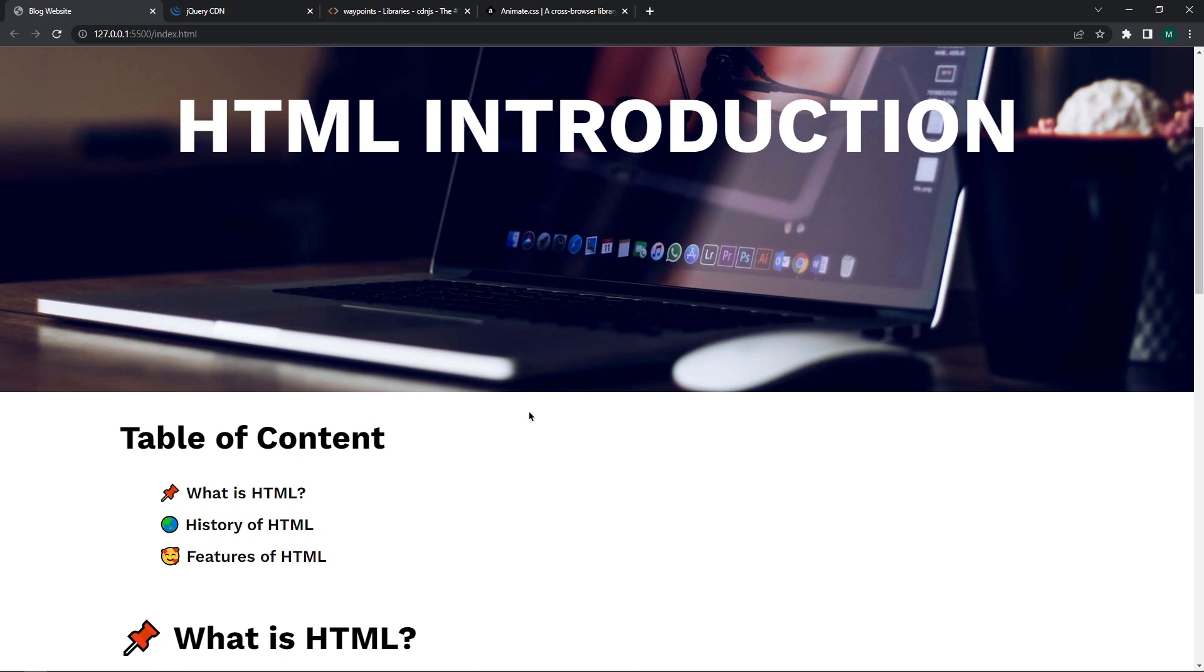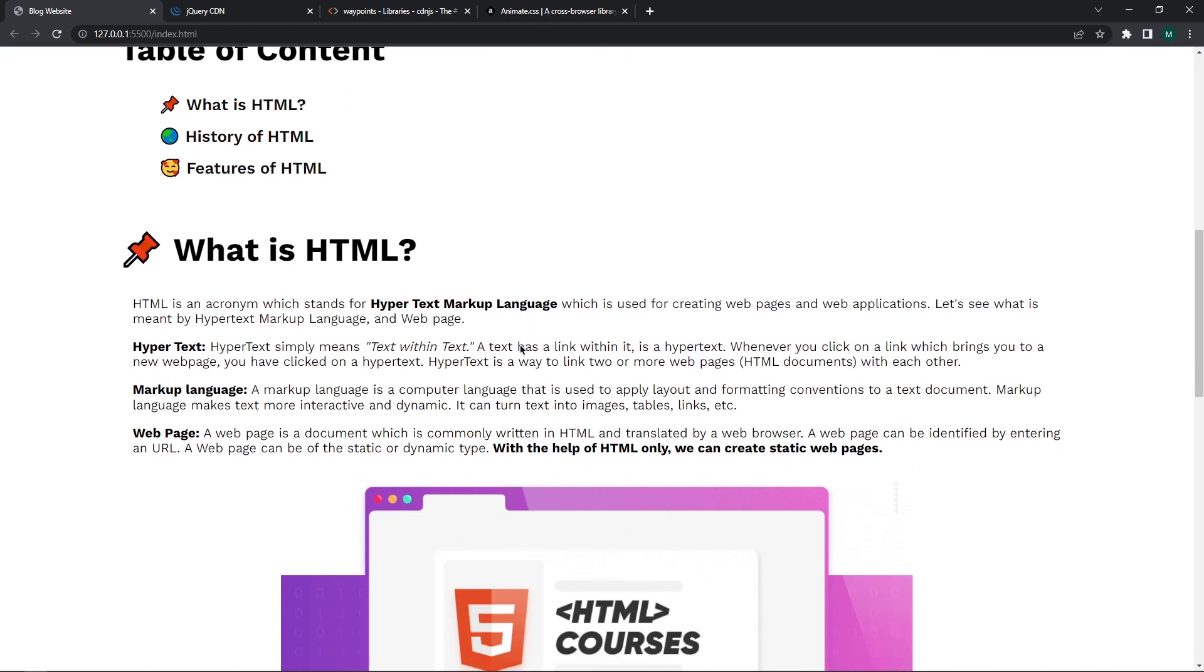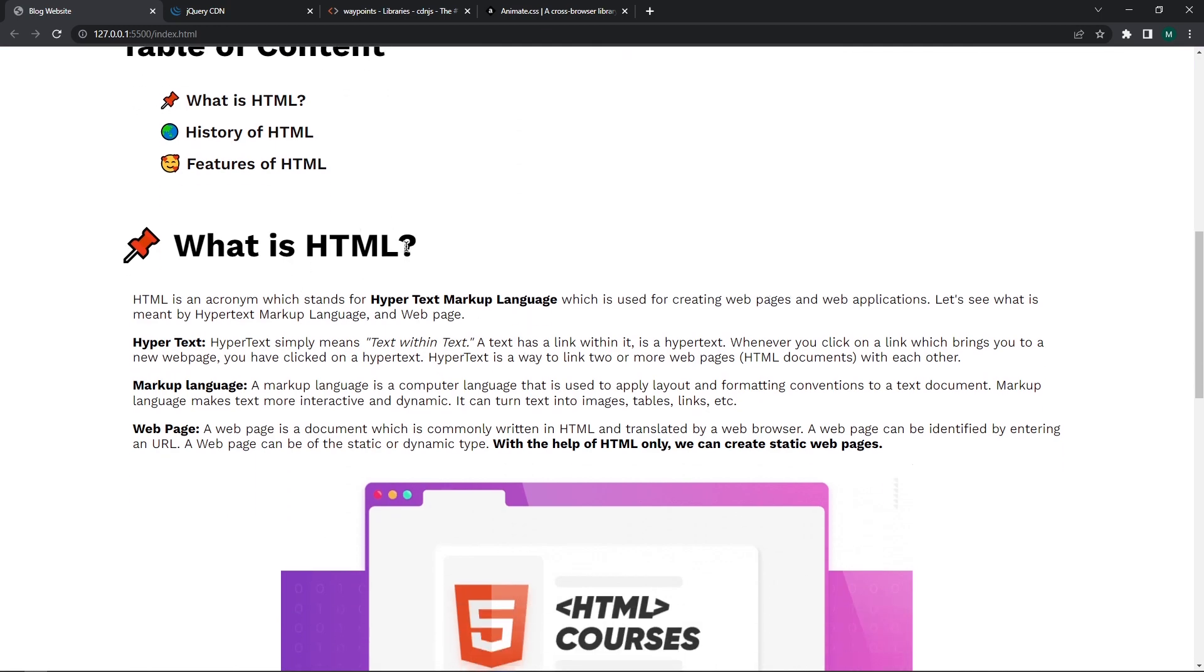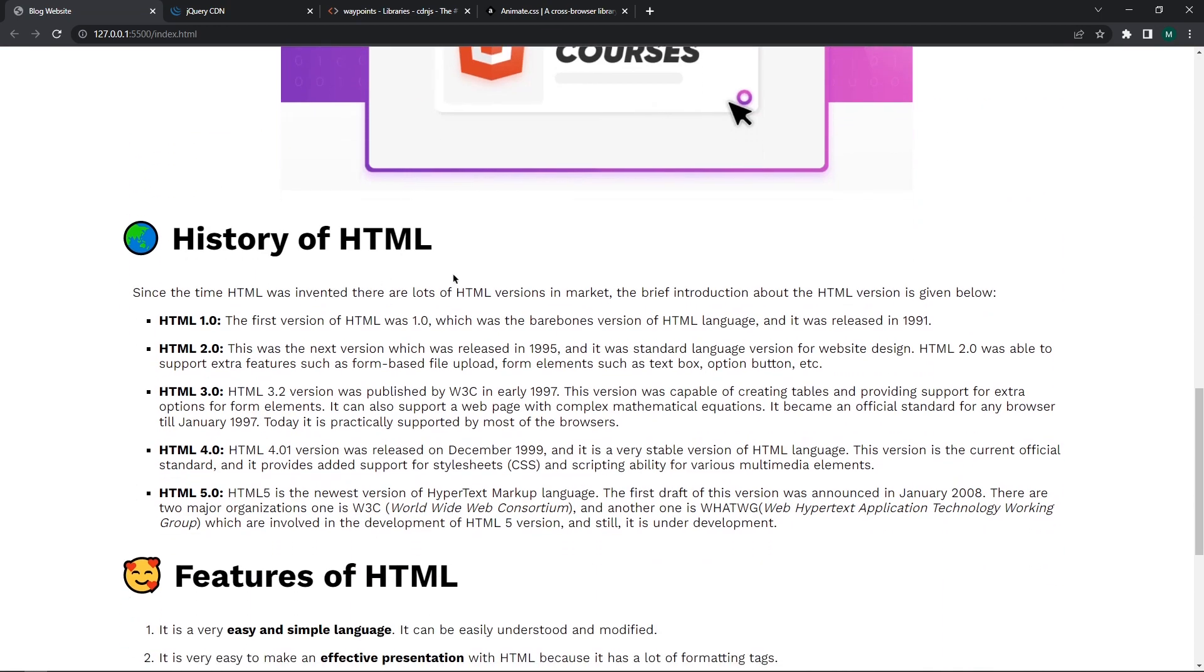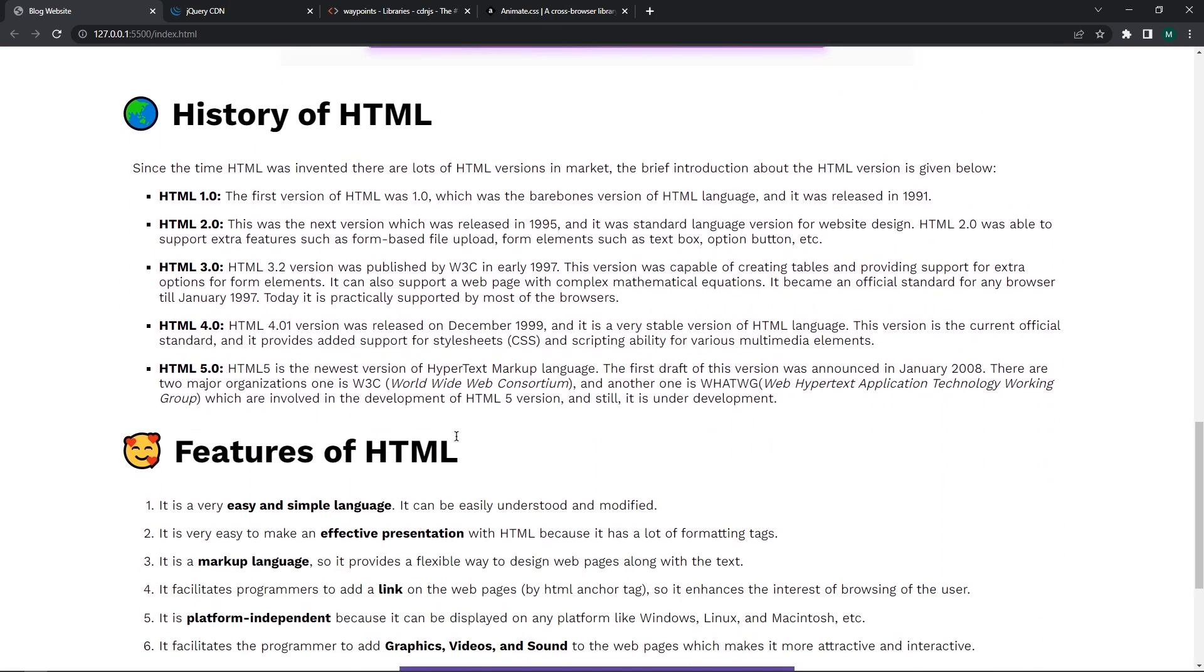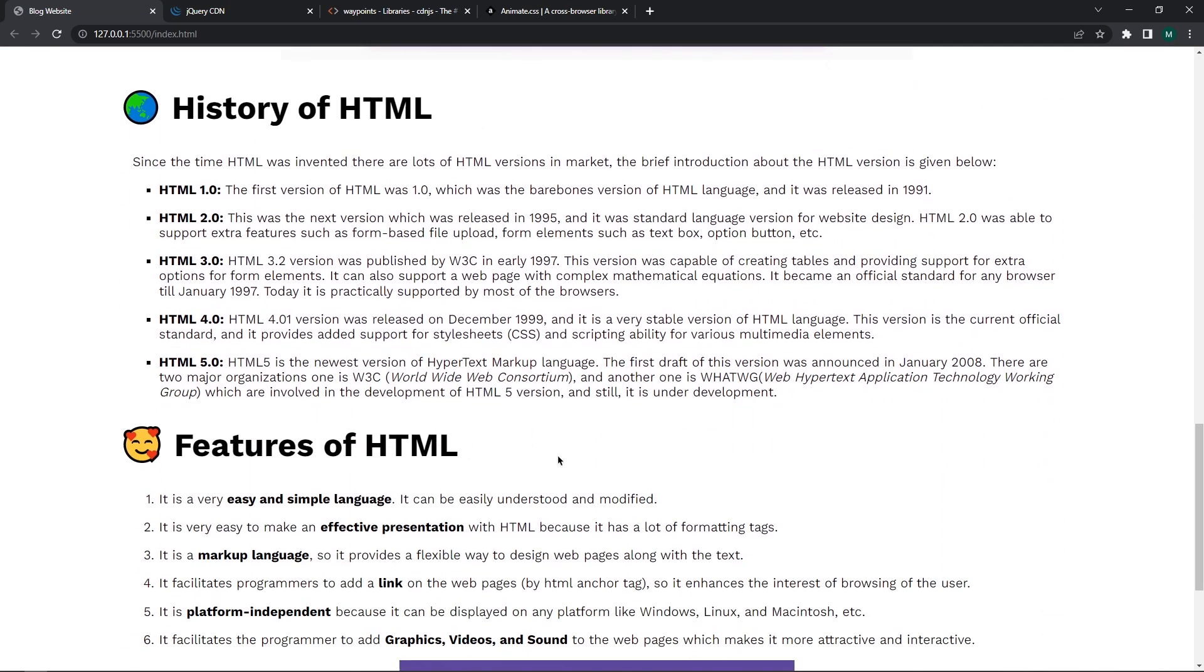So you can see how simple it is to apply this animation. Now I want you to try this same animation of these three main titles. Pause the video and try to solve this.